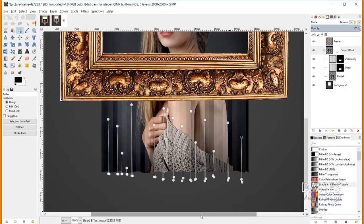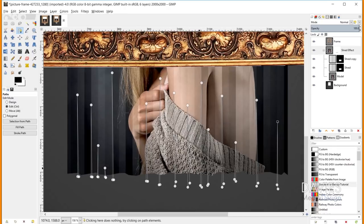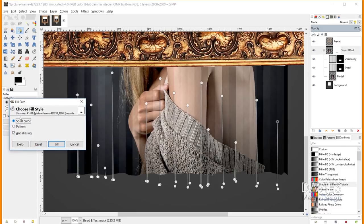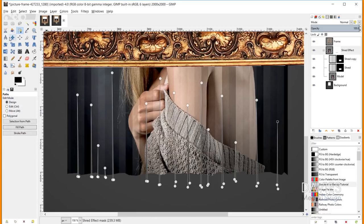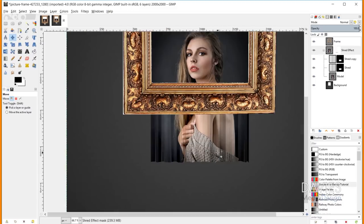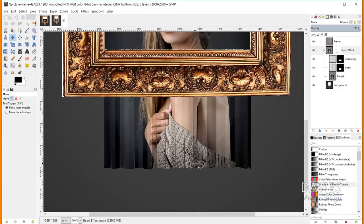Once all the triangles are done, I'll make sure I'm on the layer mask and click Fill Path with solid color. Grabbing a different tool, we can see the effect: some strips look further back while others look closer, depending on their shading. Lighter ones look closer to us, darker ones look further away.